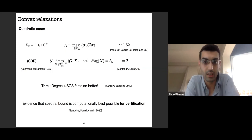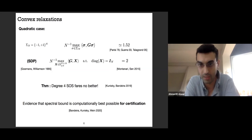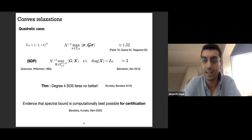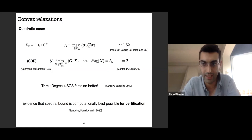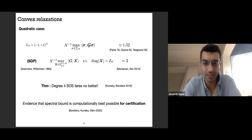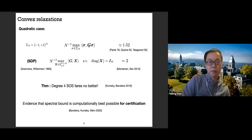Regarding the Gaussian assumption: it is not very important. The result for the spectral bound is a theorem for IID entries with mean zero, variance one, and sufficient finite moments, by universality of random matrices. The same universality is believed—though not yet fully proven—for higher-degree SOS.